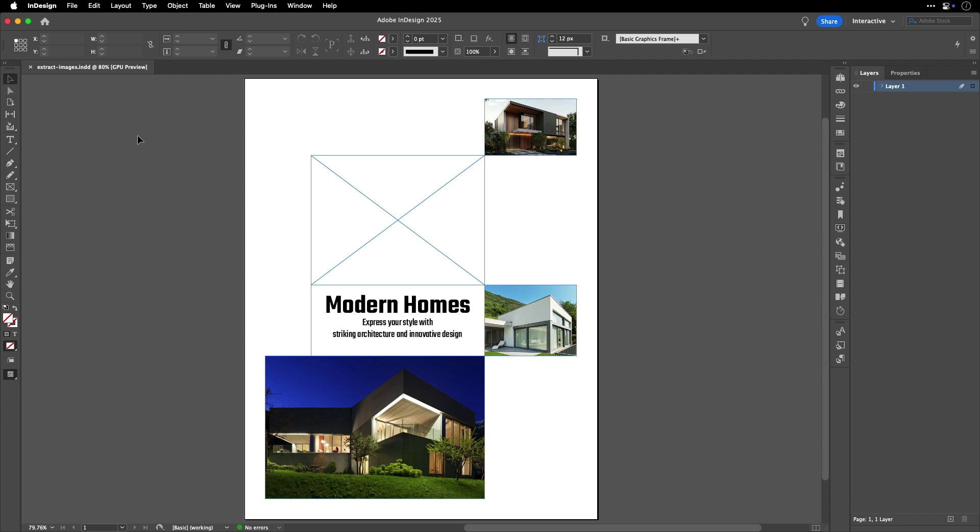Here's an example of an InDesign document with multiple embedded images that I'd like to extract and save to the same folder all at once.